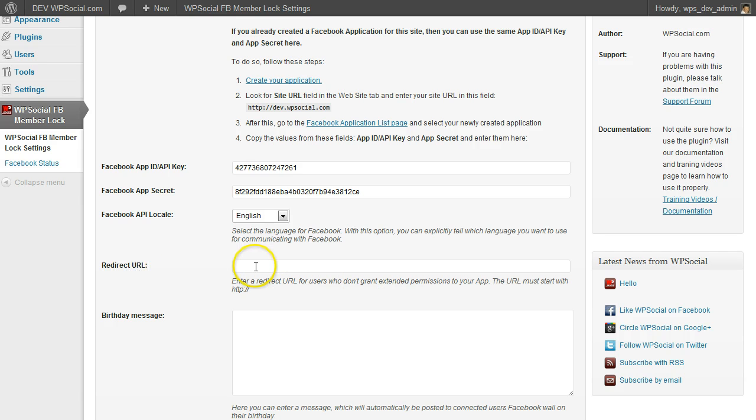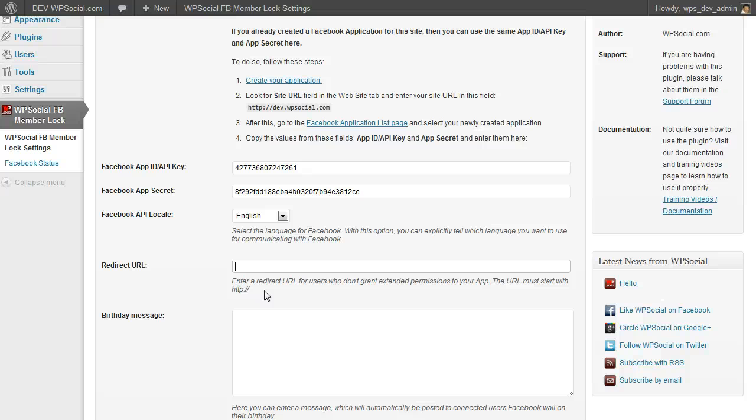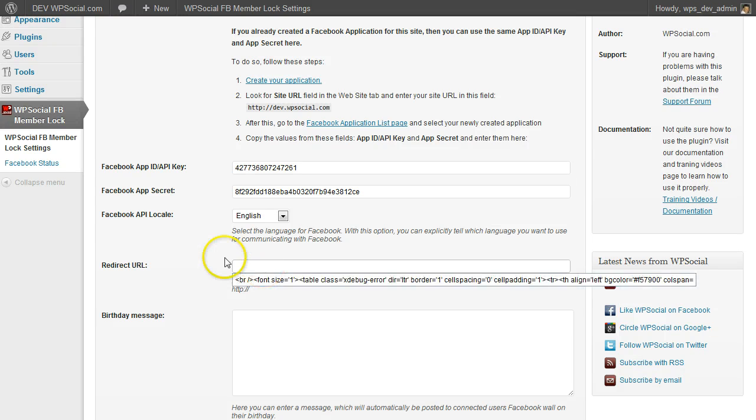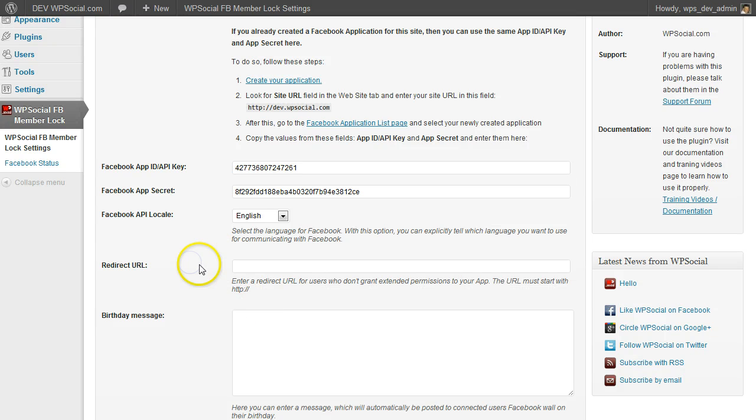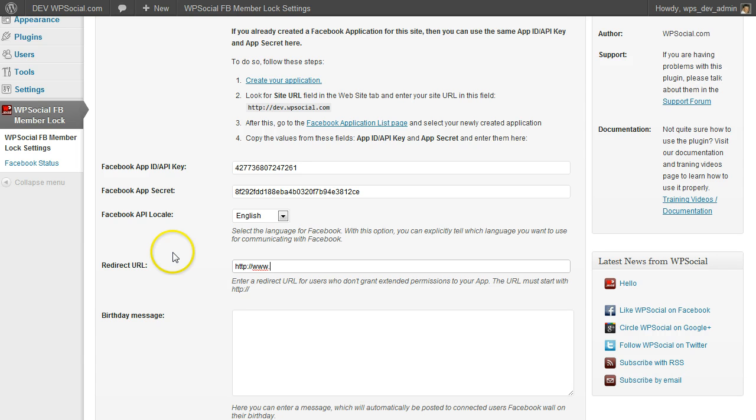The redirect URL—this means if a user connects to your site and doesn't grant the needed permissions to your Facebook application, then they will be redirected to that given URL here. I am going to enter google.com so that you can see how it works when I show you the content locker.